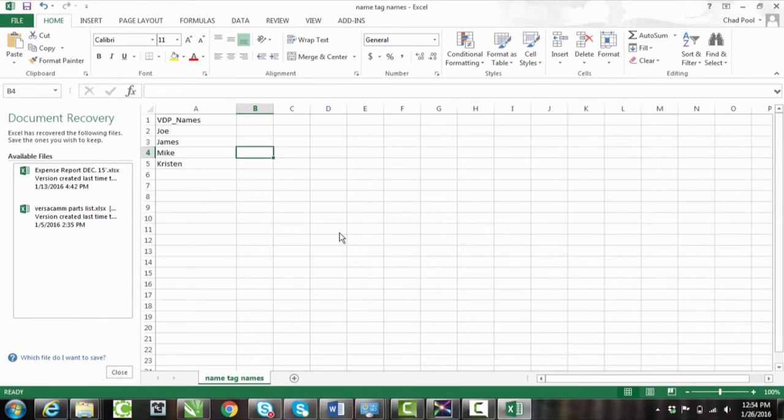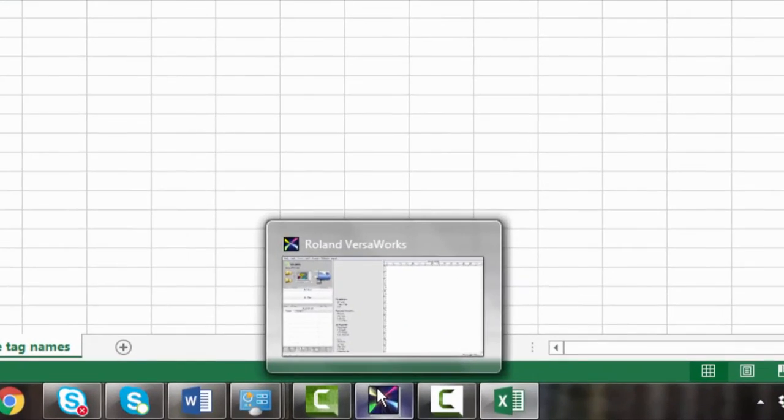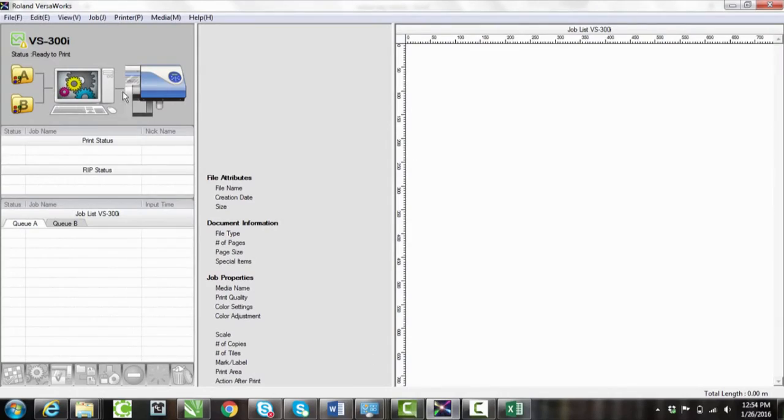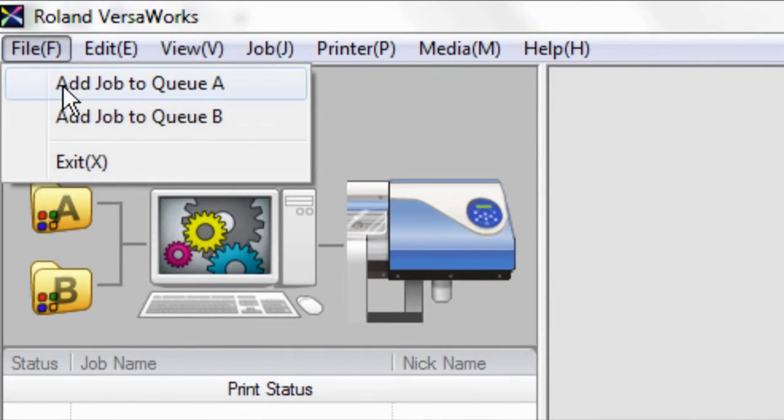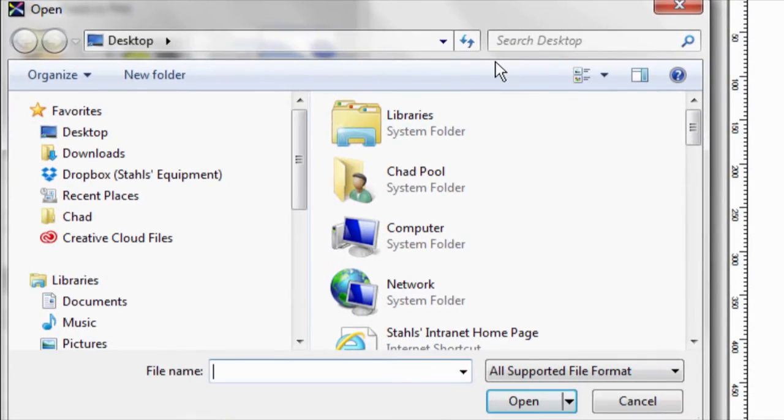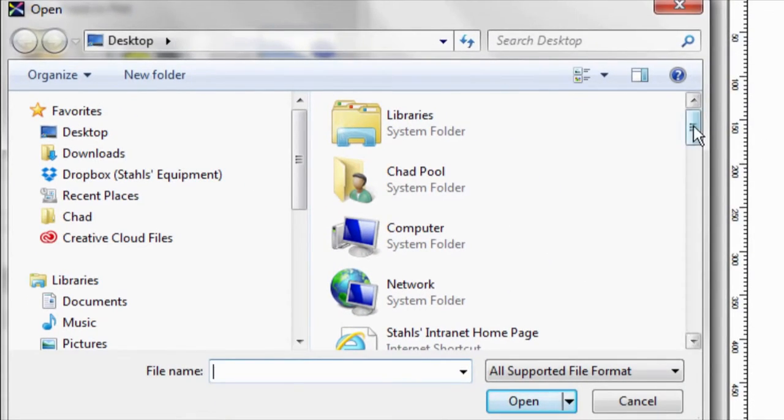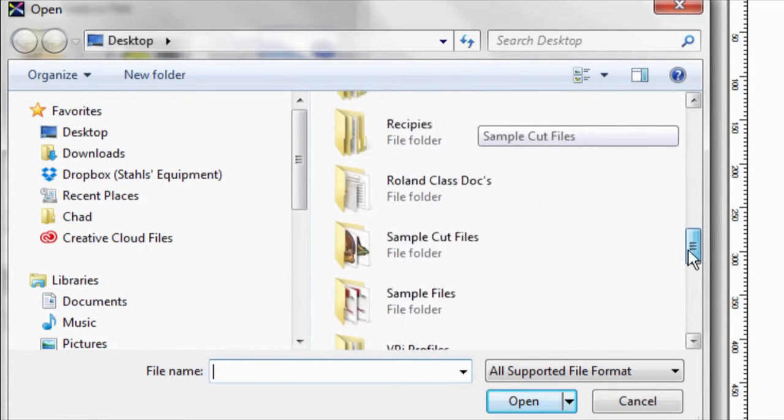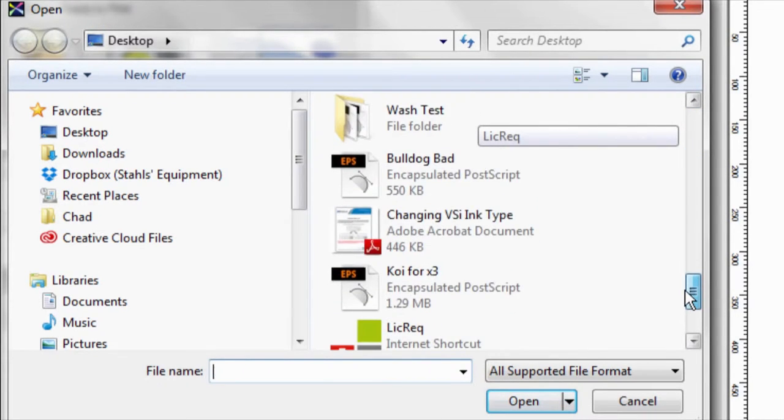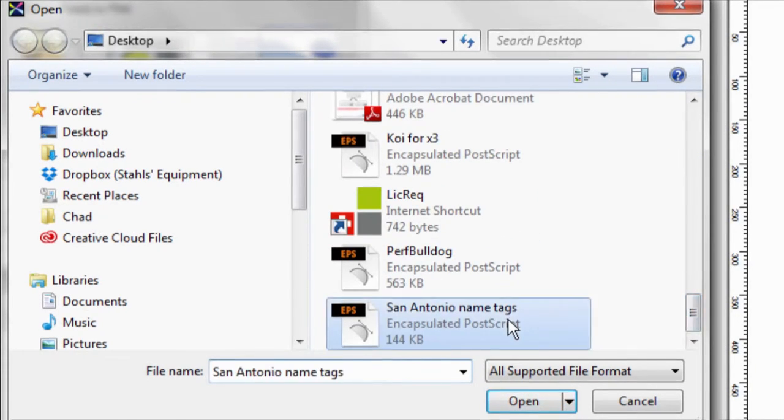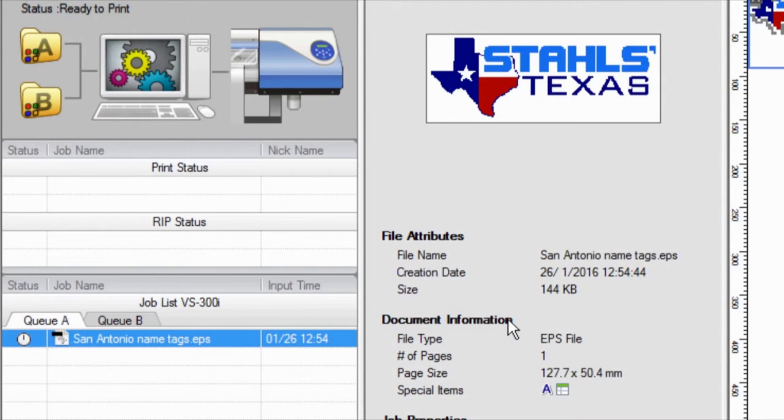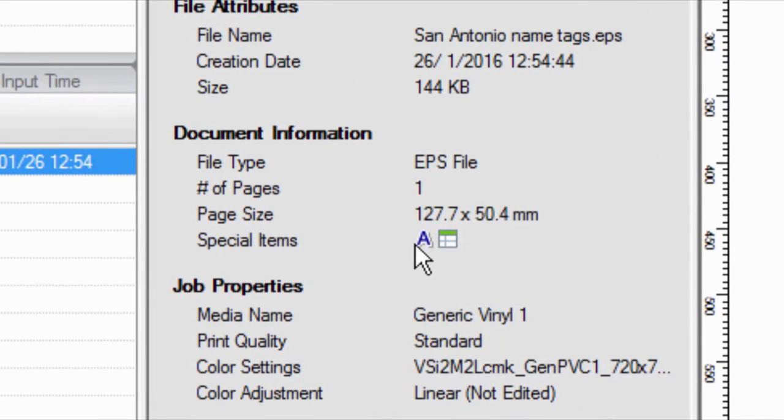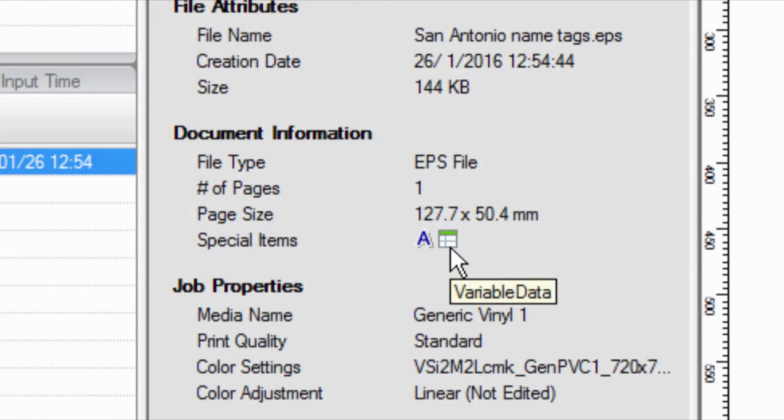So after that, we're prepared to set up this job in VersaWorks. So inside VersaWorks, file, add job to queue, just like I'm doing with any other job. And I'll pull up that name tag file. Notice in the special items, it did recognize our cut line, then something that kind of looks like an Excel spreadsheet. It's variable data. So it recognized that spot color as well.